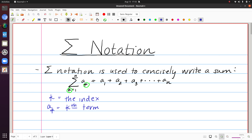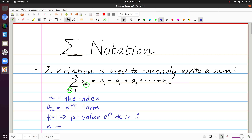We can see that beneath the sigma notation, k equals 1 implies that the first value of k is 1. And then the n at the top of the sum implies that the last value of k is n. Importantly, when we talk about the first and the last value, we're going to hit every whole number value between — in this case 1 and n.